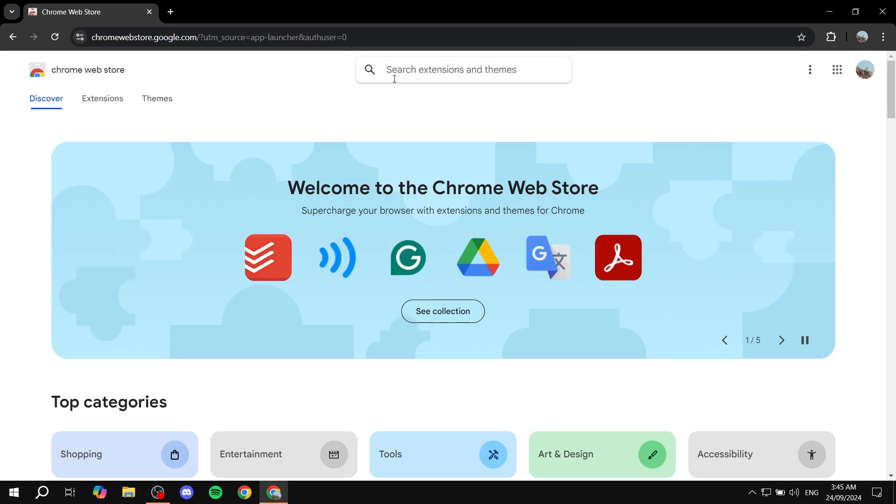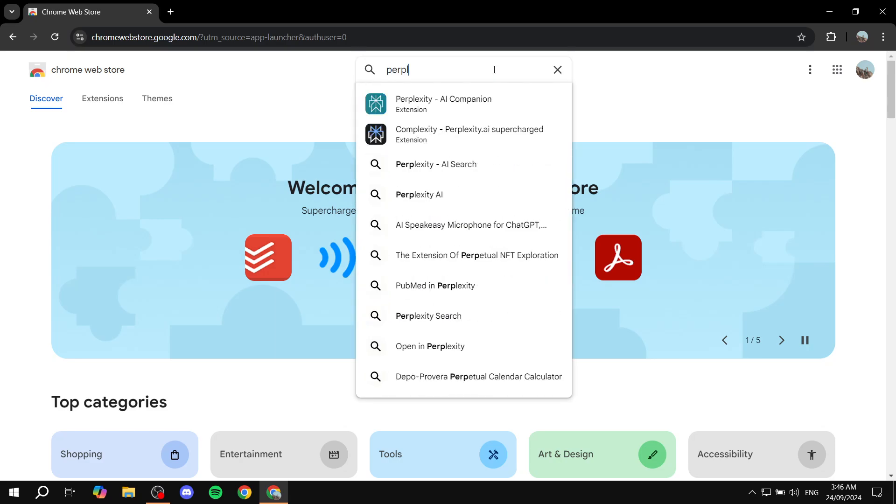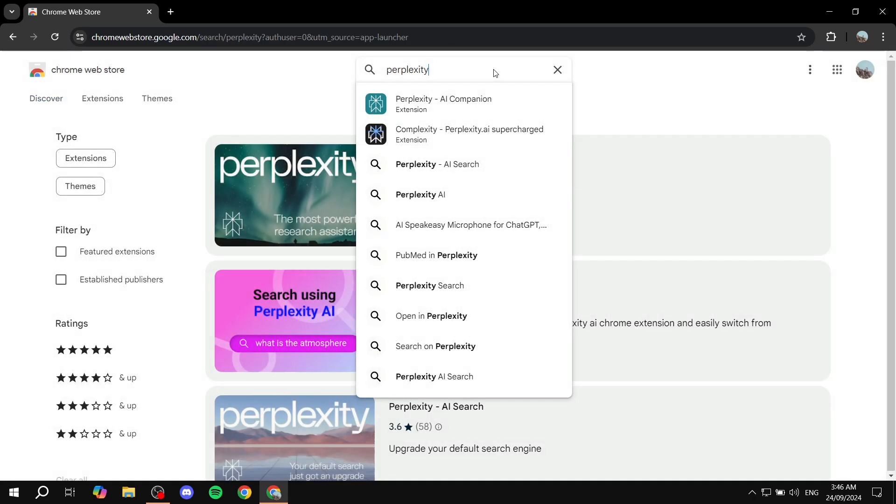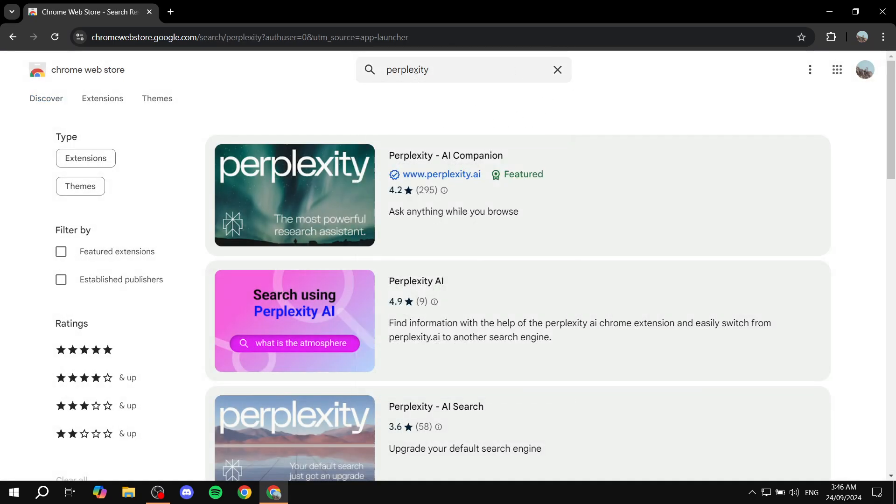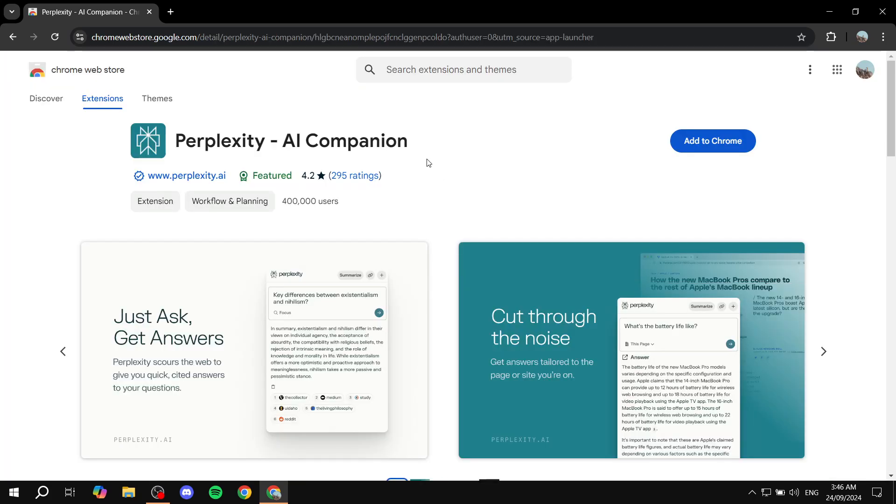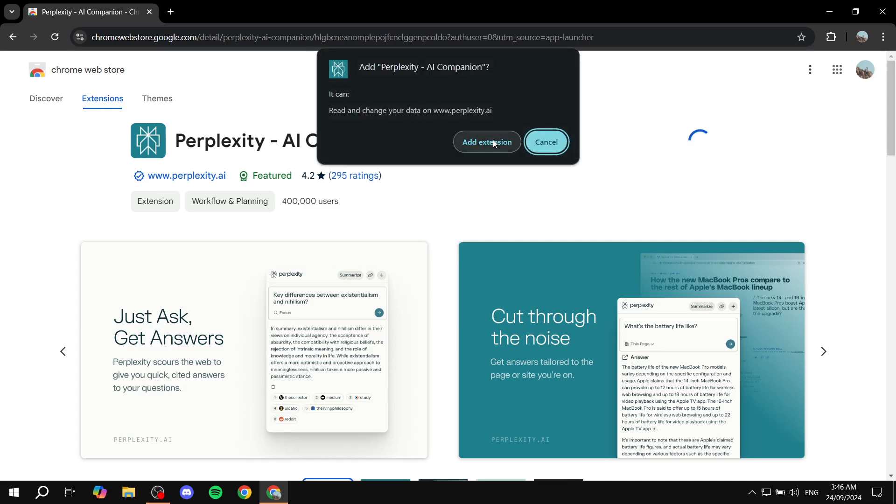From here, you will need to search for Perplexity. Once you search for Perplexity, you can see AI companion is going to be this one right here. Just click on it and then click on add to Chrome, click on add extension.